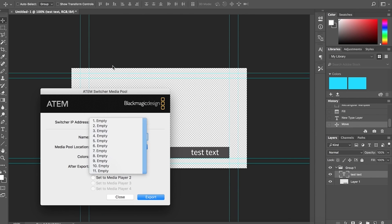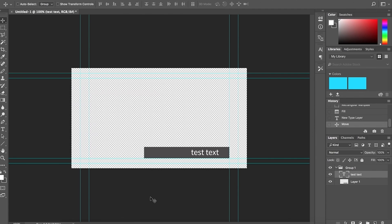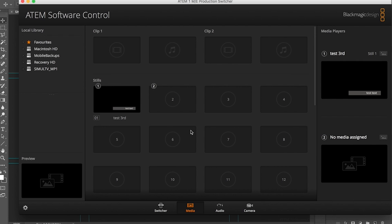When we export it, if we go back to the ATEM software control, we'll see that it's in the still and it also put us into the first media player, the same lower third.